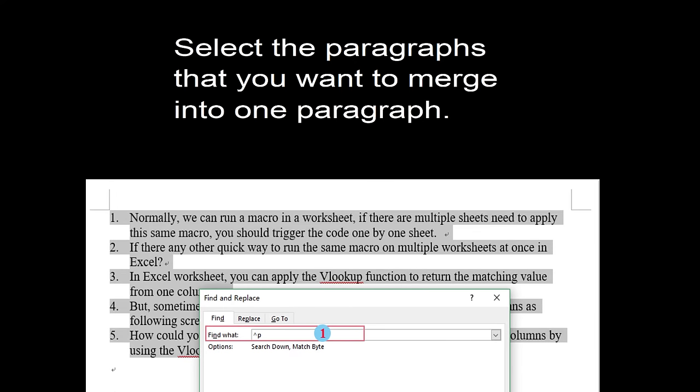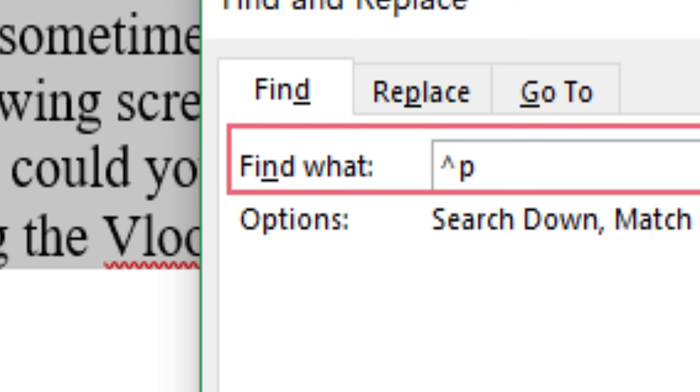Select the paragraphs that you want to merge into one paragraph, then go to the Find and Replace dialog box.